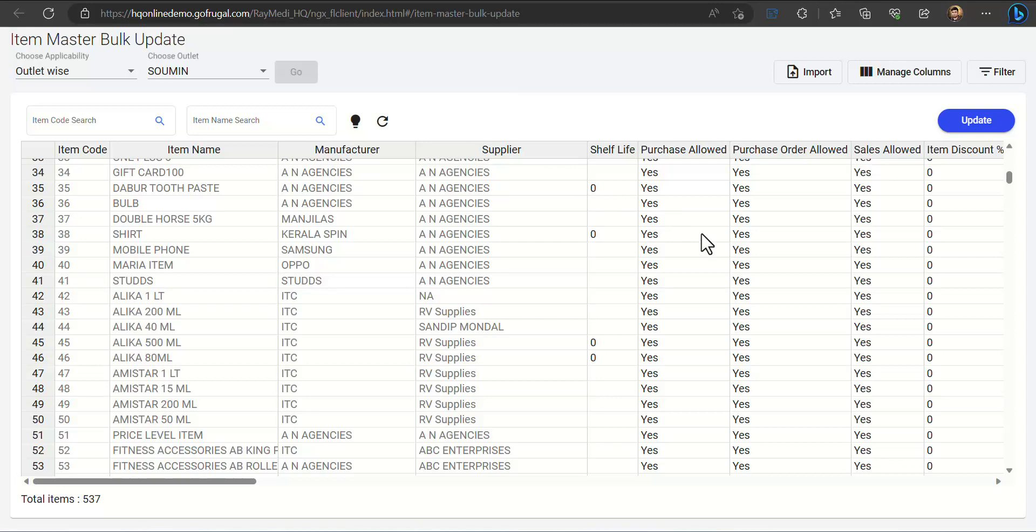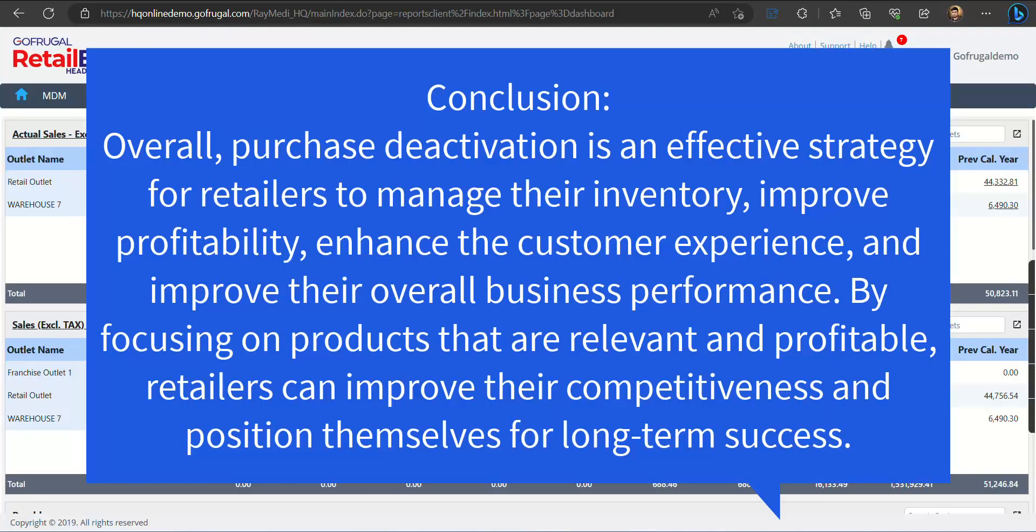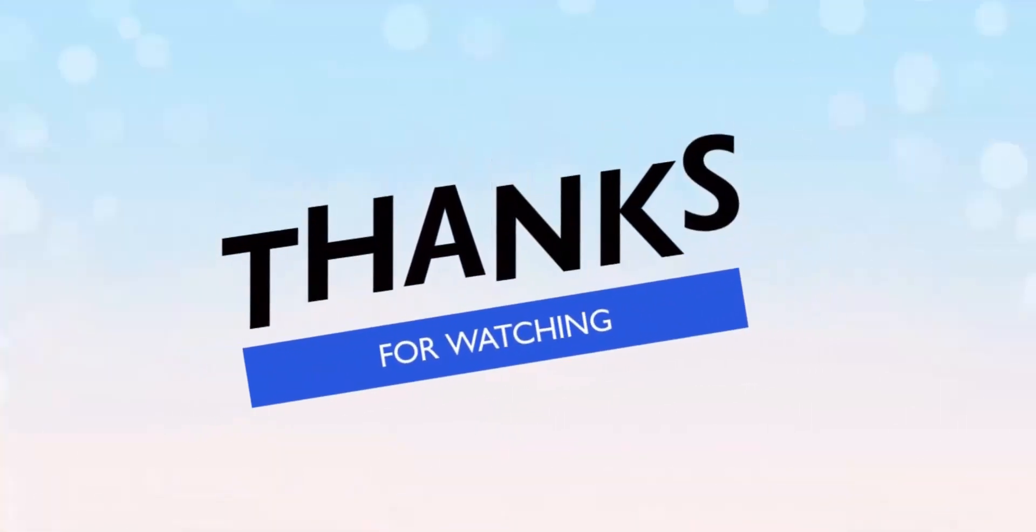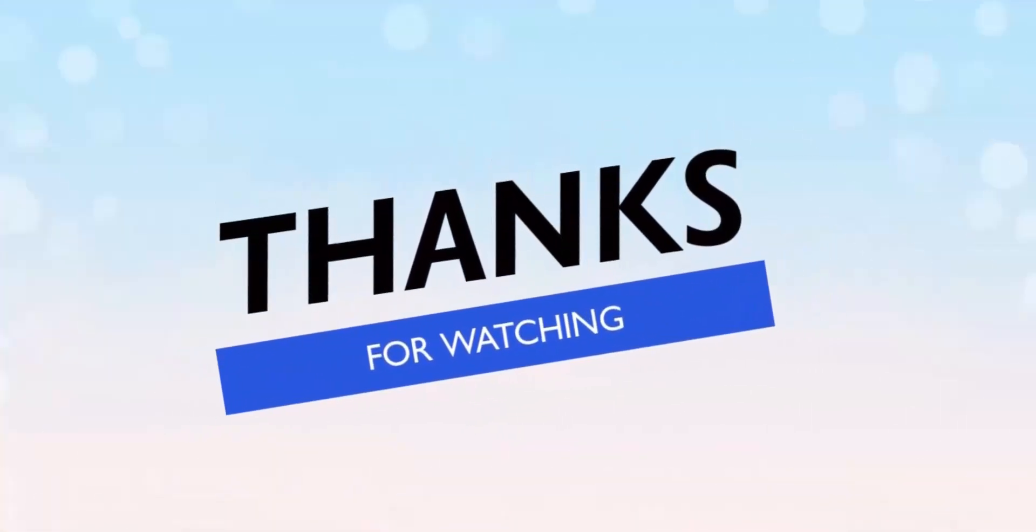Overall, purchase deactivation is an effective strategy for retailers to manage their inventory, improve profitability, enhance the customer experience, and improve their overall business performance. By focusing on products that are relevant and profitable, retailers can improve their competitiveness and position themselves for long-term success. Thanks for watching.